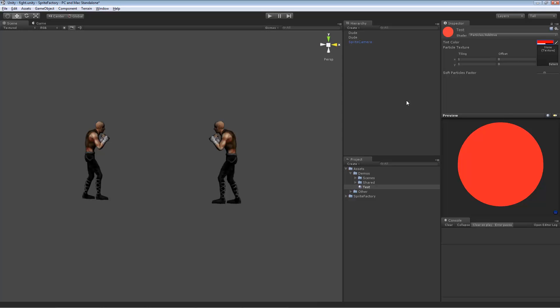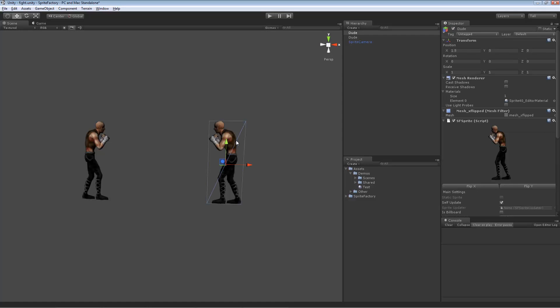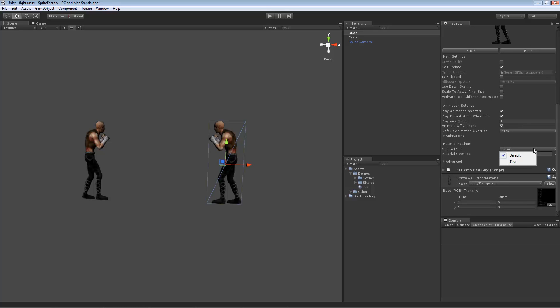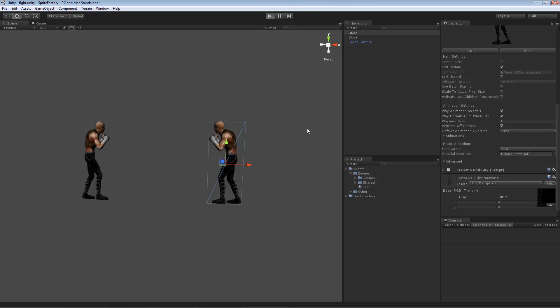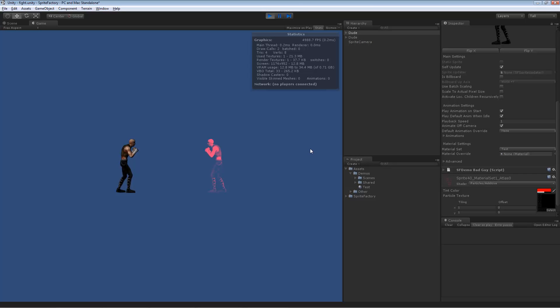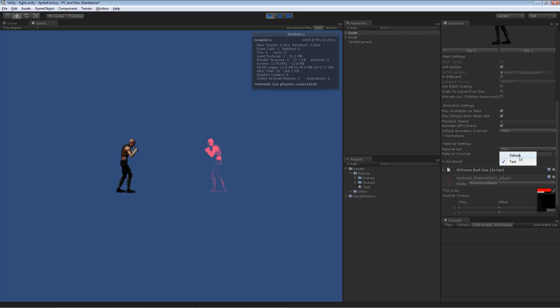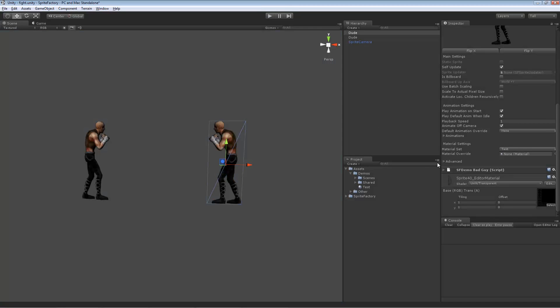So if I go and choose that sprite, go back down here and select test as the material set, you can see nothing happened. Well, it can't show you the material set changed in the editor, but when the game is playing, you will see the material set is different. So right now the material set is set to test and it's using a particle additive shader. You can see this character is semi-transparent red. If I change material set back to default, you can see he went back to his old material.